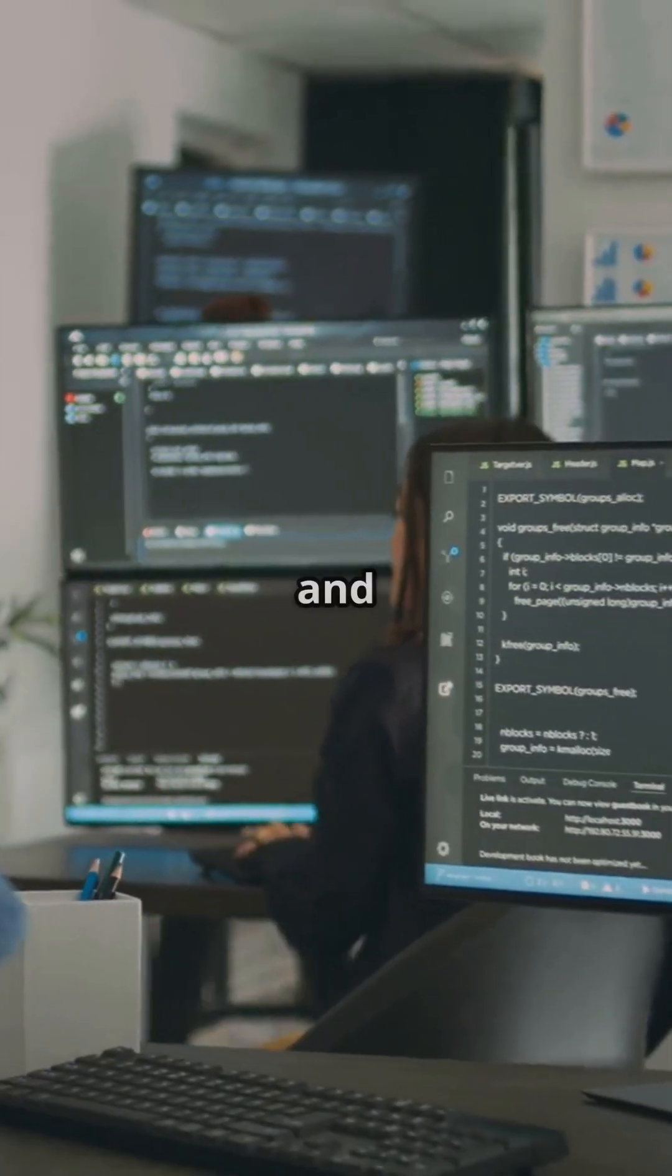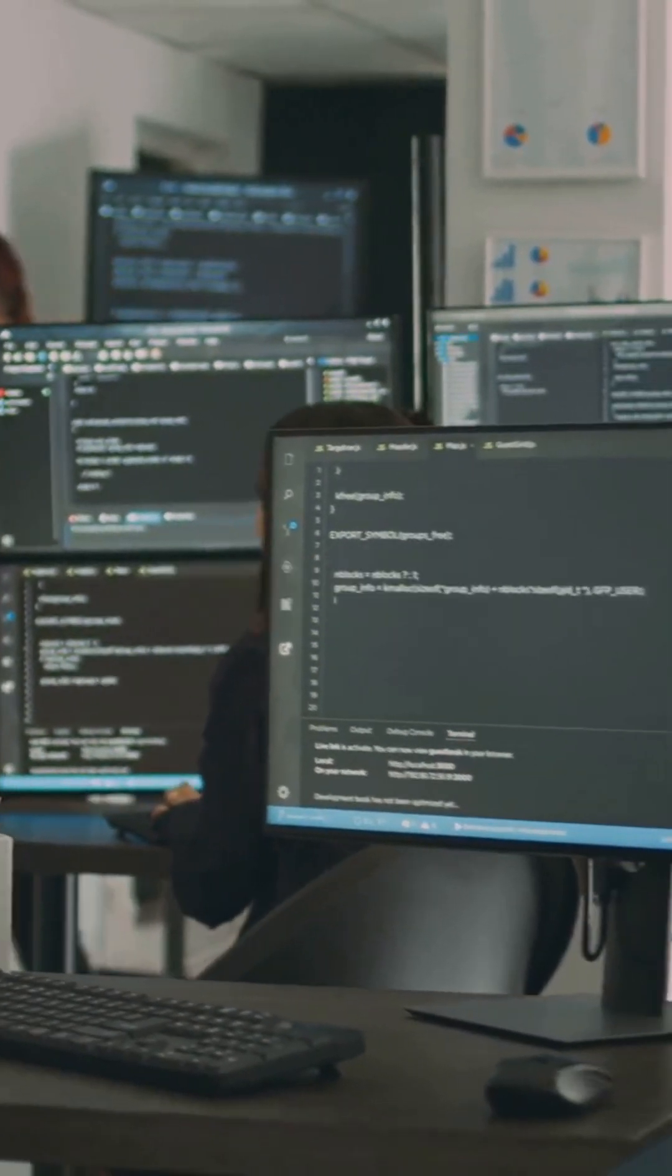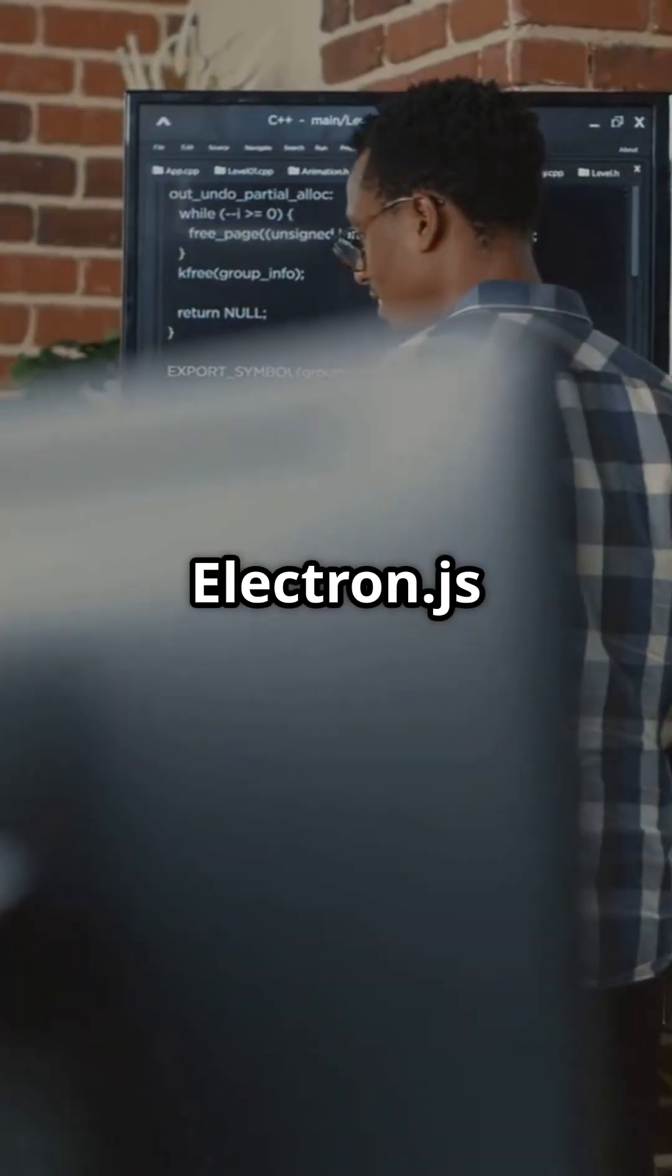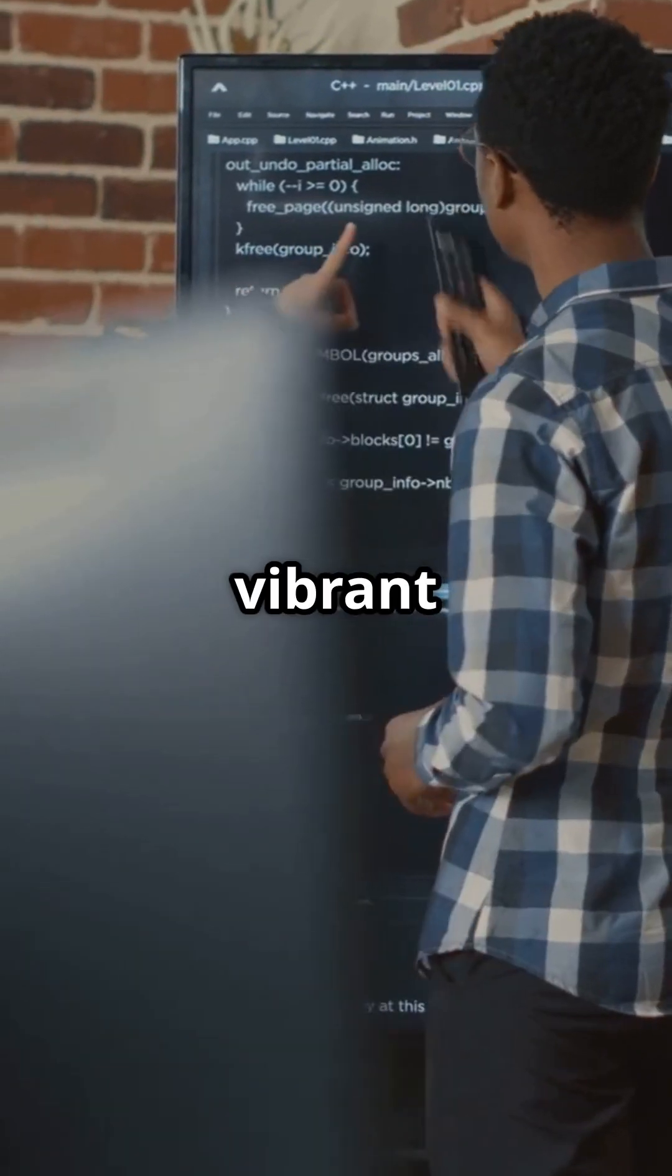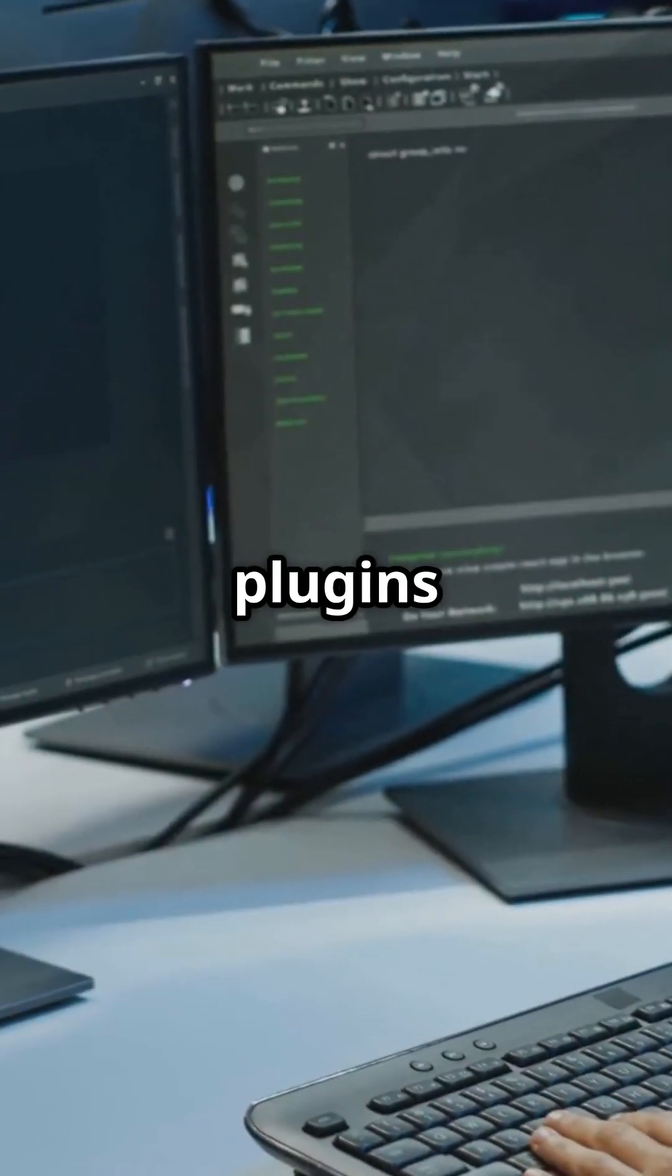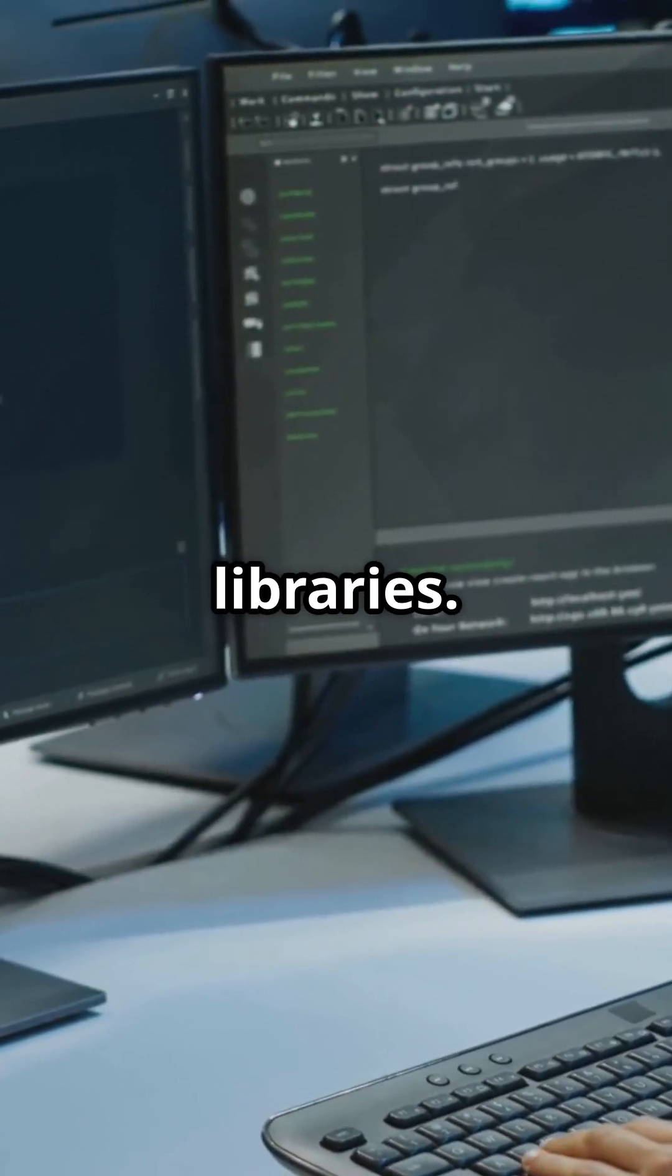Community support and ecosystem? Electron.js has a massive, vibrant community, tons of plugins and libraries.